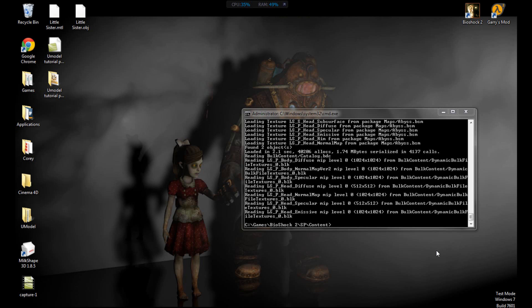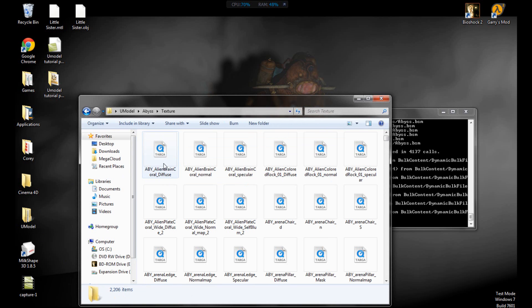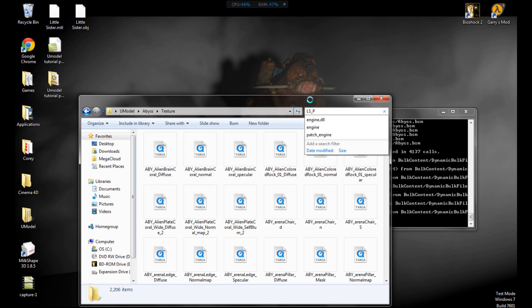Hey guys, welcome to the Unreal Engine extraction and modeling part 2. In the last part we had this set up. To locate the textures, we need ls_p_body_diffuse — we need the diffuse maps as the main color. Let's go into the folder that we made, then go to the abyss texture folder and type in ls_p and wait for that to load.